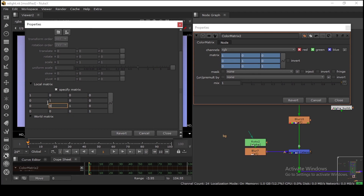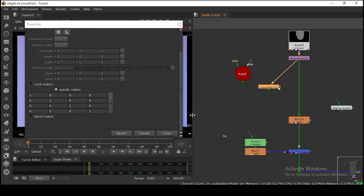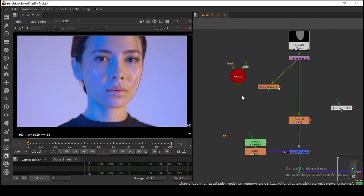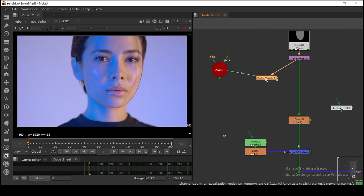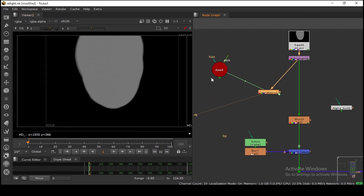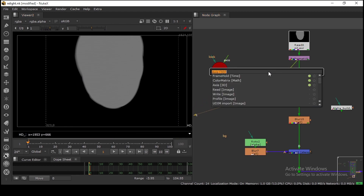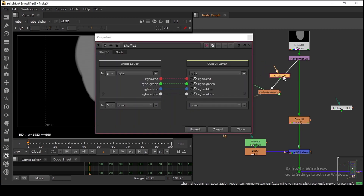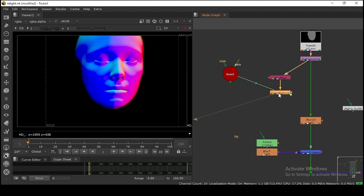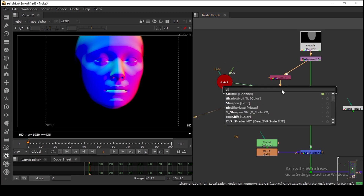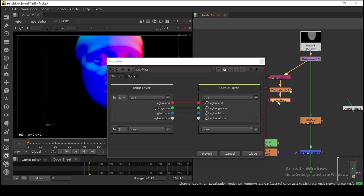I've linked all three rows to the ColorMatrix. If you press Alt+E you'll see the expression line showing that we are controlling the ColorMatrix using the Axis. If you view the result now you can't see anything yet because we need to shuffle out the normal layer — so take a Shuffle node and shuffle out that normal pass.